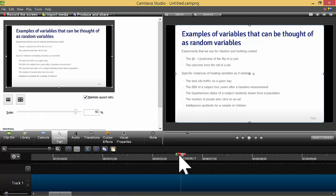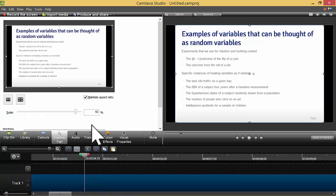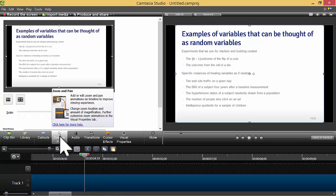So here I have a single slide in my timeline, and I've clicked on the zoom and pan icon down here.